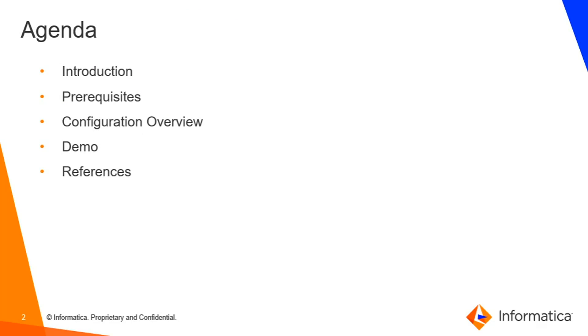So agenda for today's video is introduction, prerequisites, configuration overview followed by a demo and references.